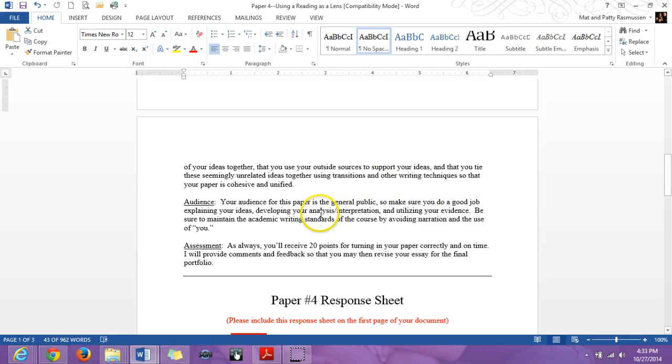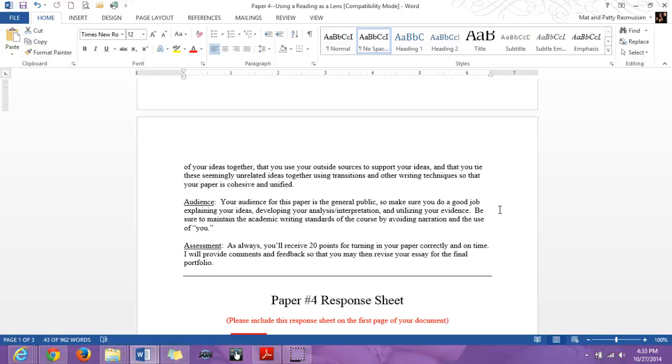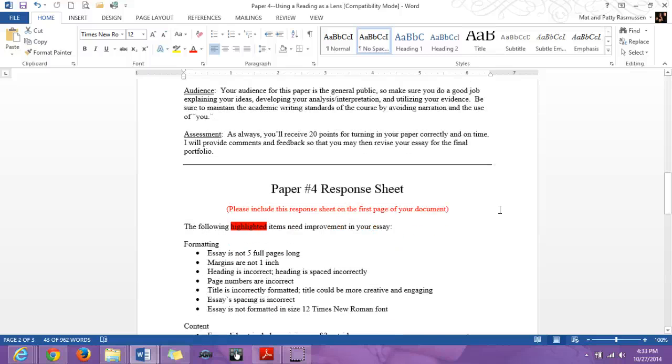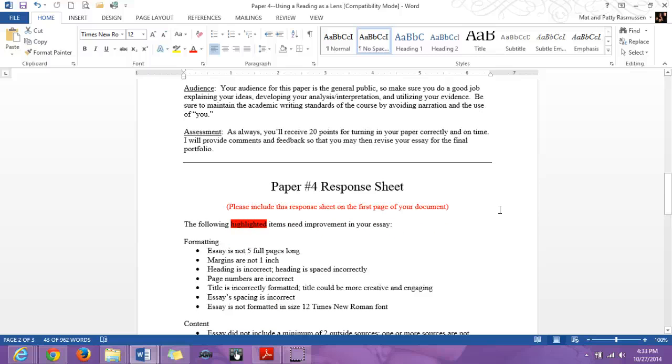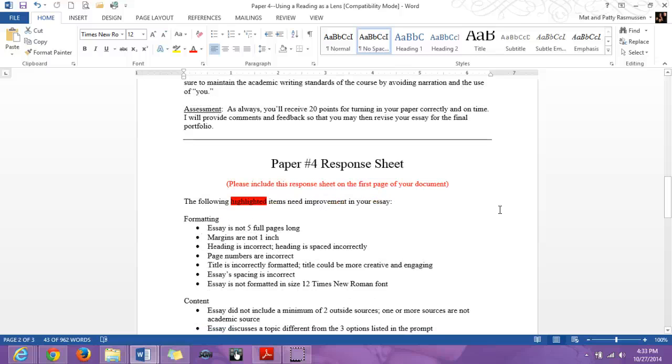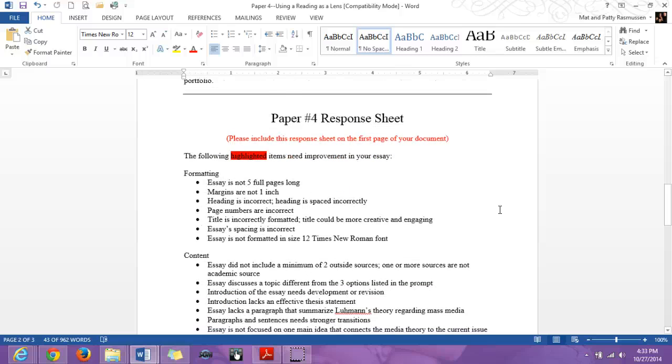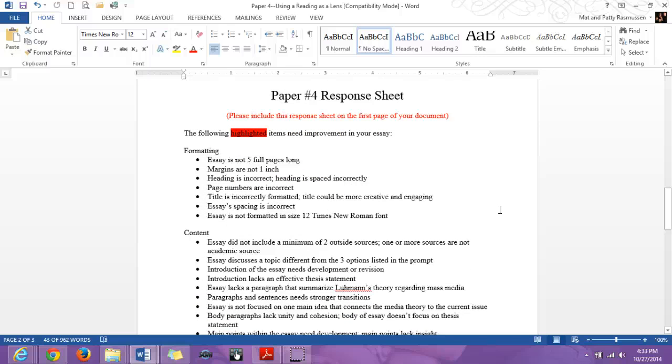Your audience is someone who is very general. You have to do a really good job explaining what the theory is. Perhaps they do know about the current issue that you're working with, but you still have to give good detail, especially when you integrate your sources and things like that. So the assessment is going to be the same. You're going to get 20 points for turning it in correctly and on time. And then I'll give you feedback for it so that you can then include it in the portfolio if you would like.